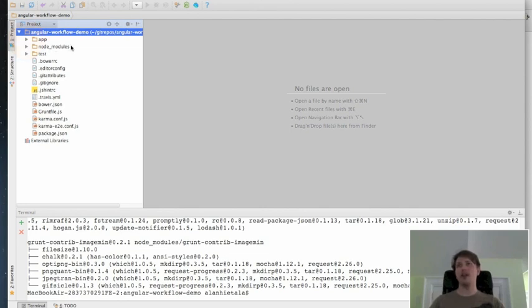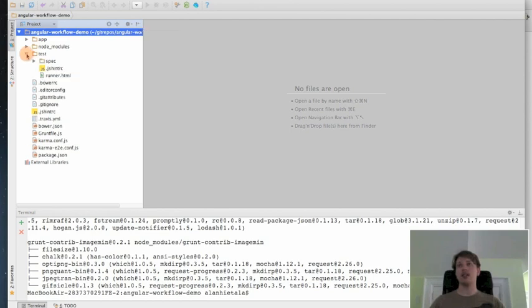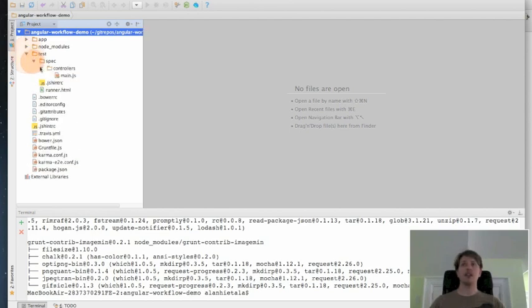Node modules is obvious to anybody that's used Node before. It's where all of the external dependencies for various Node modules get downloaded to. And then there's this test directory, which is where all my unit tests and end-to-end tests are going to end up being built out in.